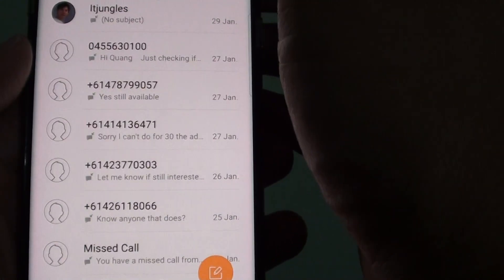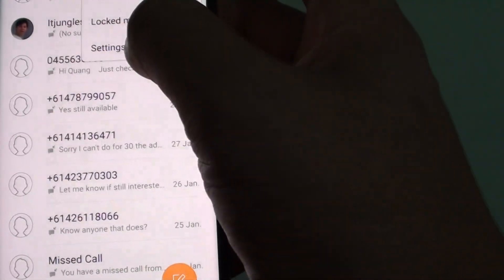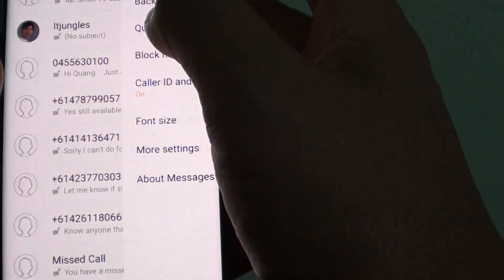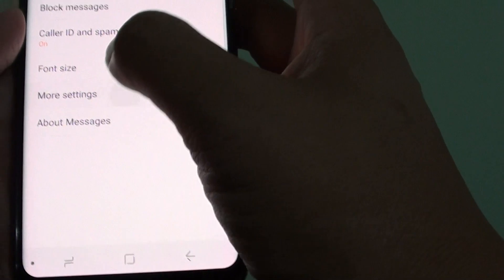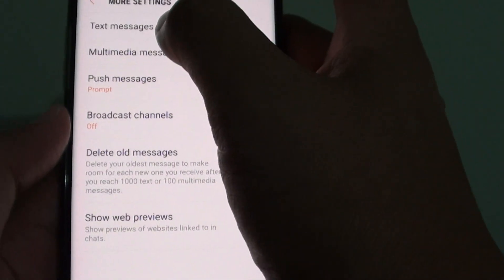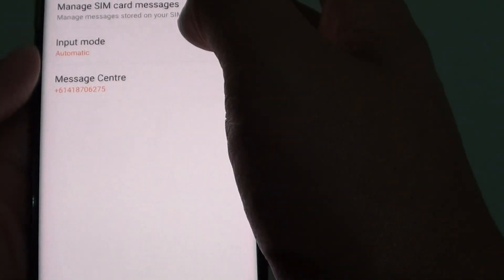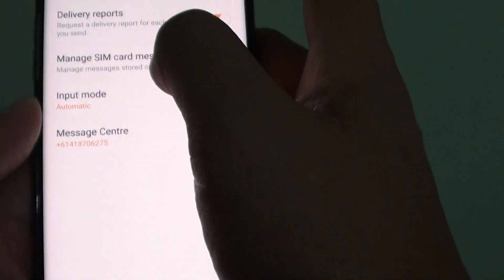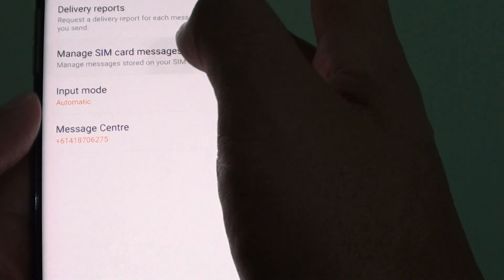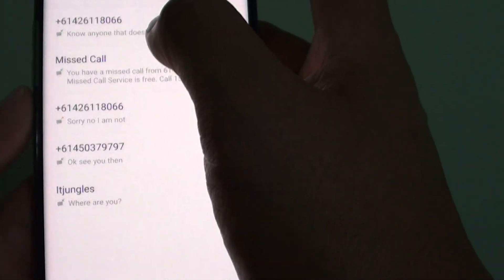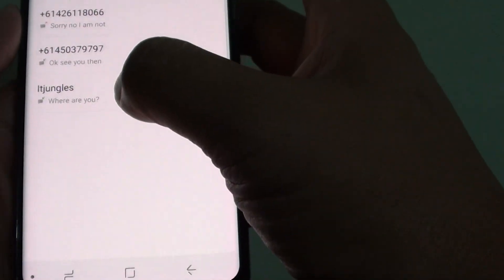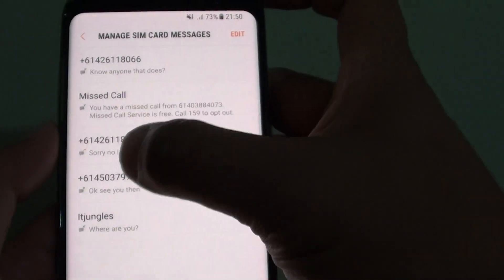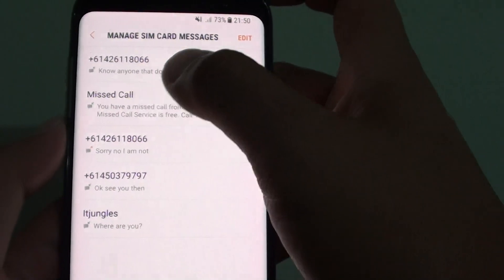To verify, go back and tap on the menu icon, go into Settings, tap on More Settings, then Text Messages, and then Manage SIM Card Messages. You can see that the text message has been copied to the SIM card — these are all the messages that have been copied to the SIM card.